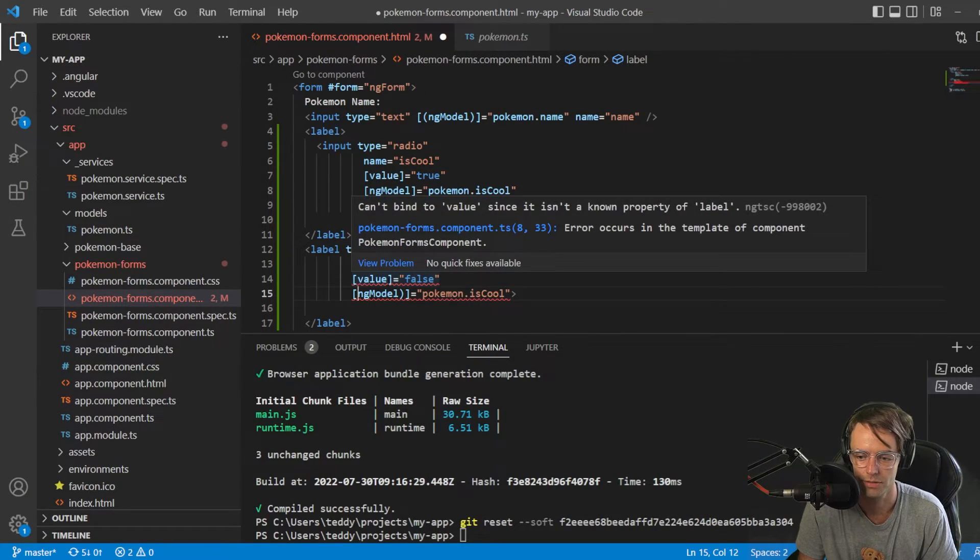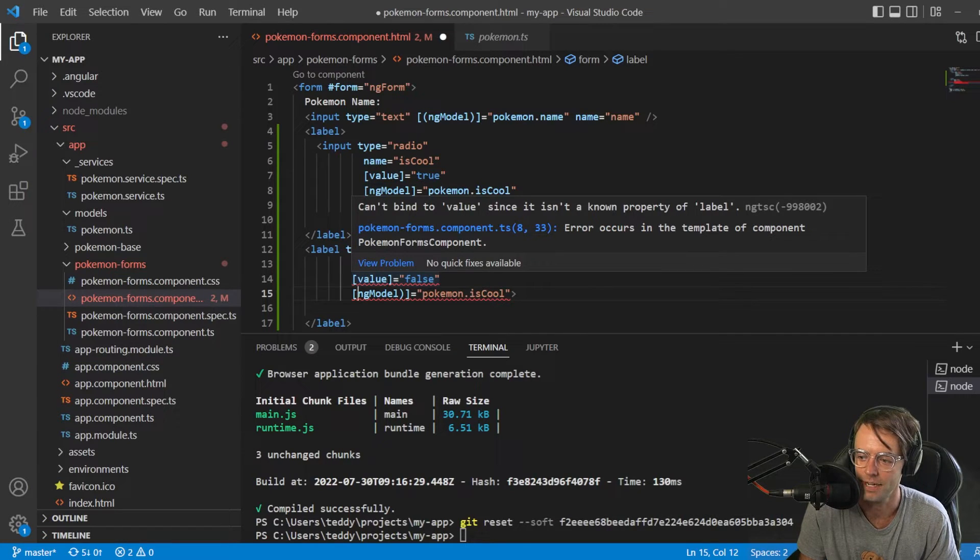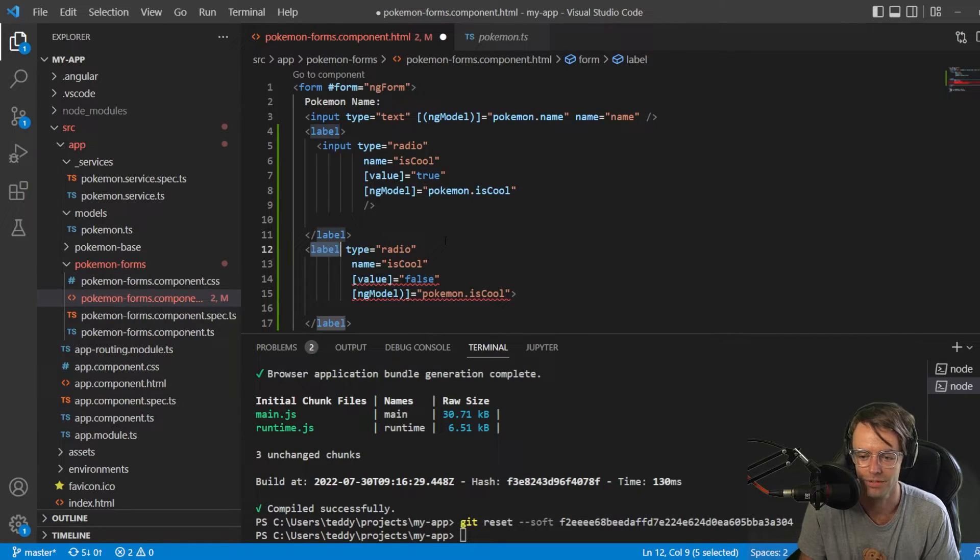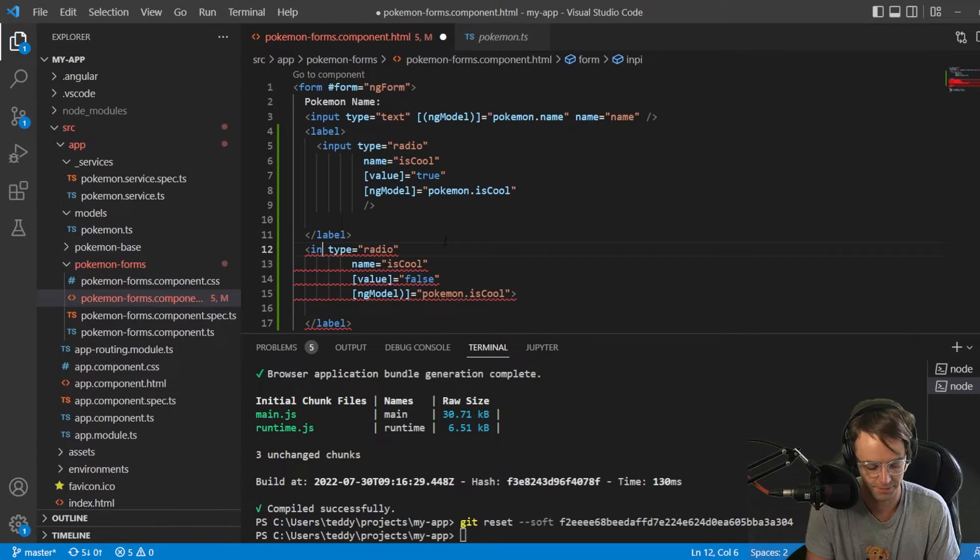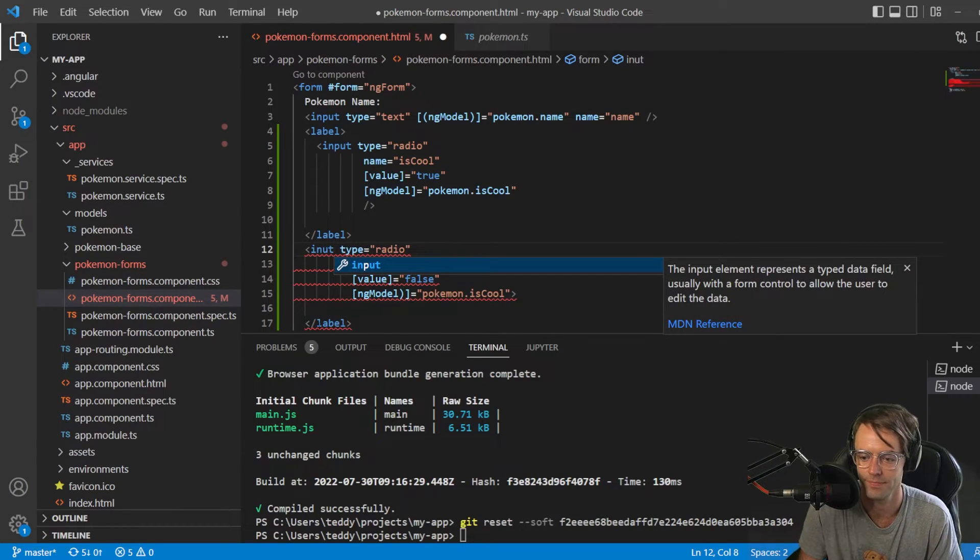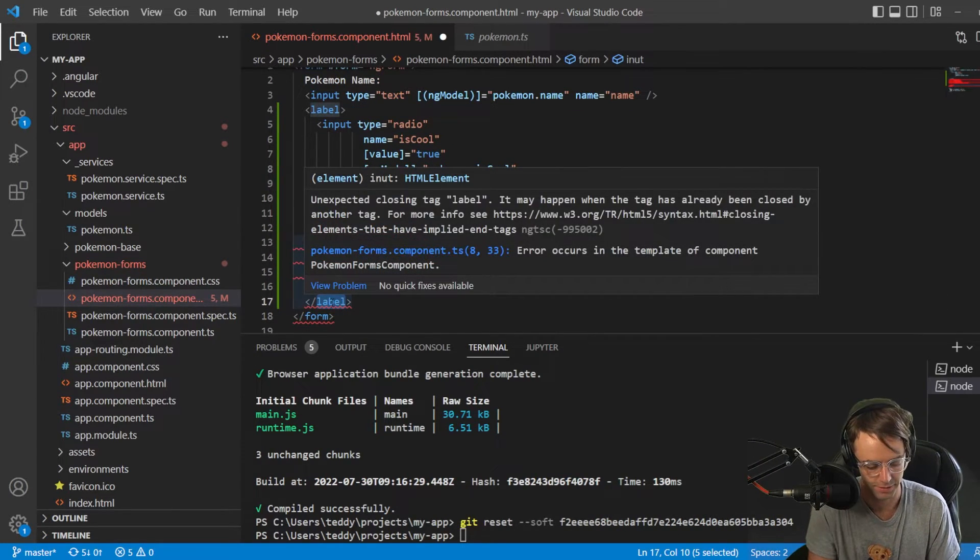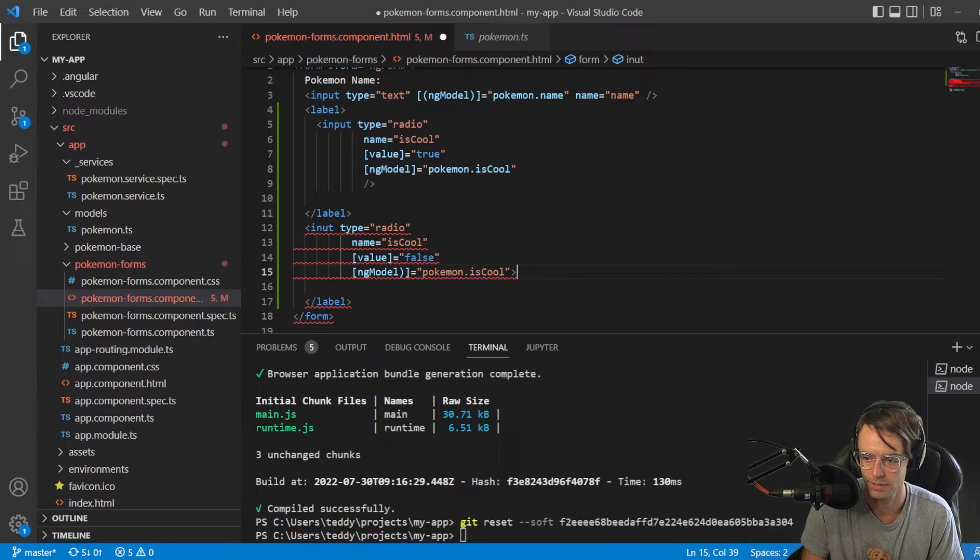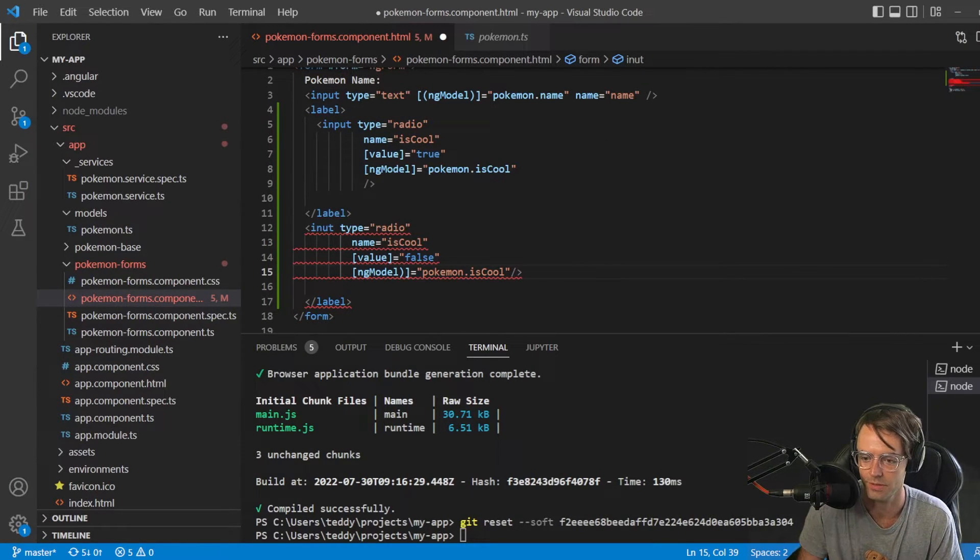Okay, so here, can't bind value since it isn't a known property. Okay, accidentally. So, this has to be input. I was spelling that wrong.